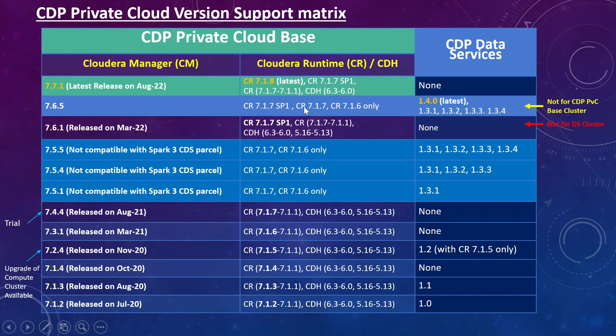Cloudera Manager 7.6.5 is only for data services, not the base version. You might already be on 7.6.1, which was released in March and supported Cloudera Runtime 7.1.7 SP1 and other older versions, but that version was also not supported for data services. If you are running base clusters only, you should be on Cloudera Manager 7.4.4 released last year in August, or 7.6.1, and recently you may upgrade to 7.7.1.